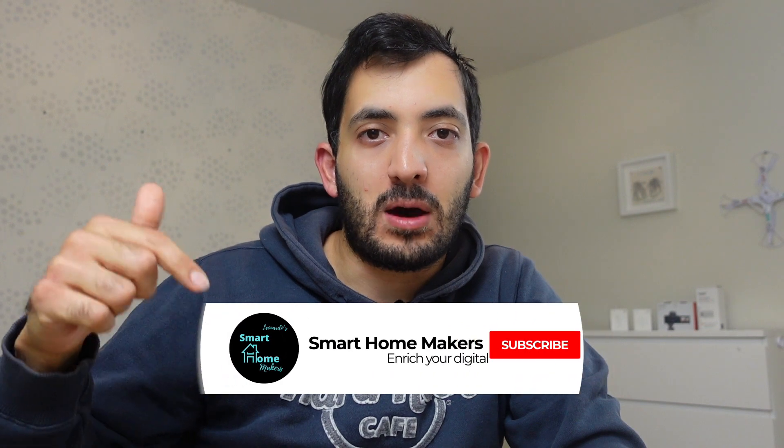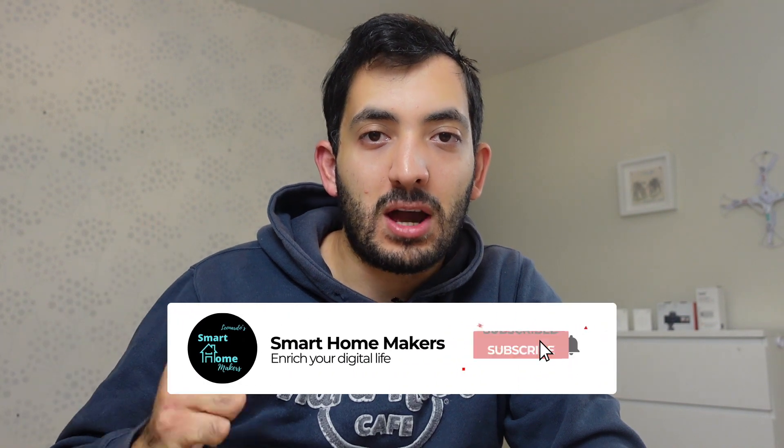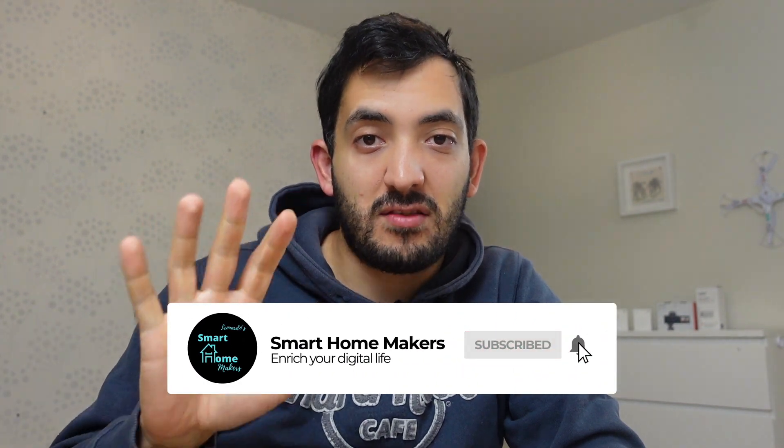If you're enjoying this video and you're getting value out of it, hit that subscribe button down below. My goal is to reach 500 subscribers by the end of the month. Let's see if I can make it.